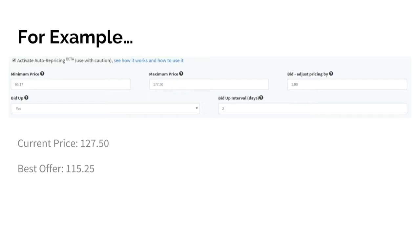For example, if your product is set to $127.50 and your competitor is offering the same product at $115.25, with these settings here, we will drop your price to $114.25 as your bid is $1.00. If you hold the buy box for two days as set by the interval, we will begin the bid up process.